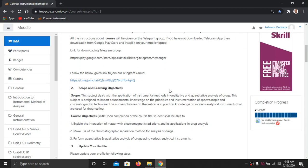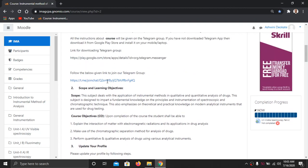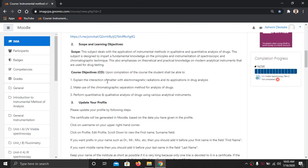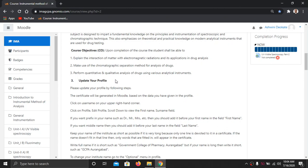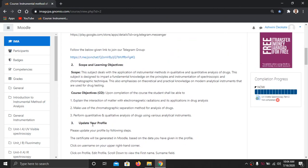In the second section, scope and learning objectives are given for the subject Instrumental Method of Analysis for Seventh B.Pharm, as per the PCI syllabus. The course objectives are given where you can observe what you will be able to learn in this course once you have logged in.